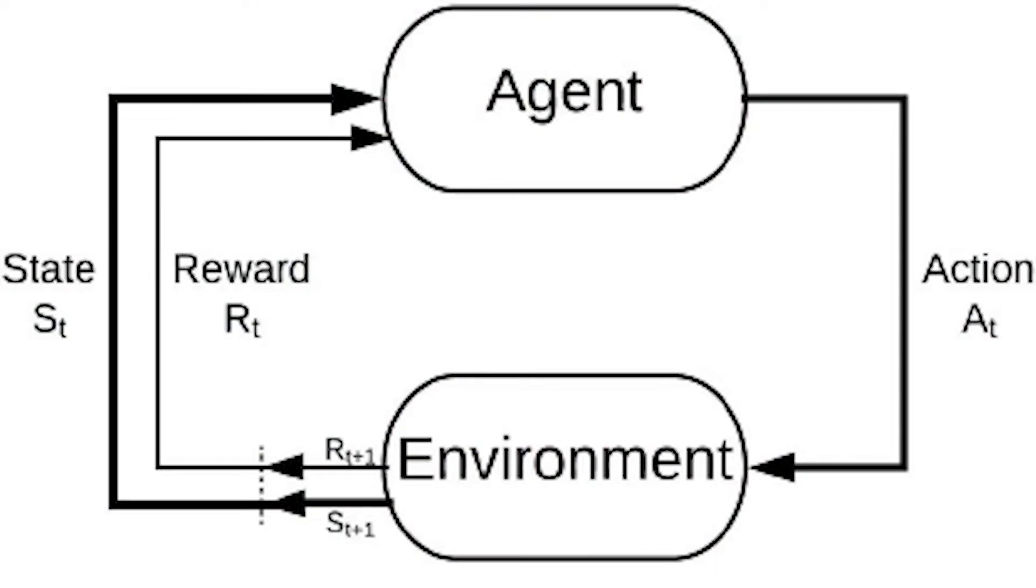This diagram shows how the agent interacts with the environment. At any state, the agent takes an action which takes it into the next state and carries with it some reward.